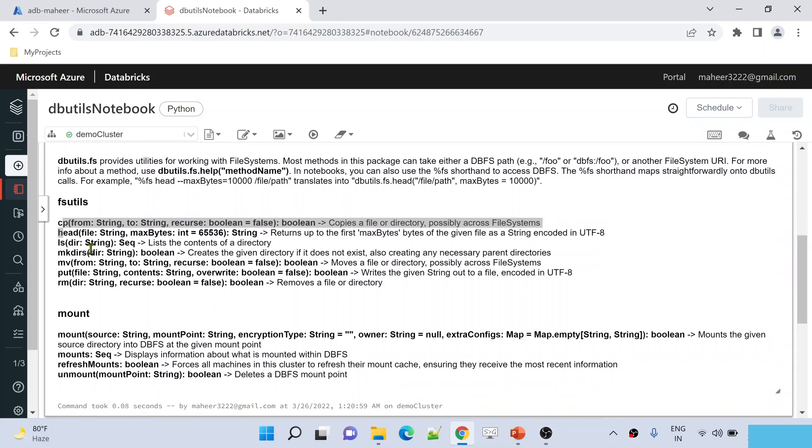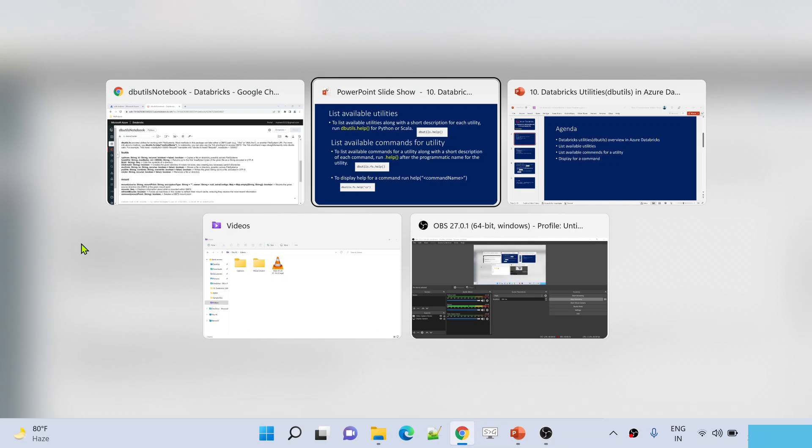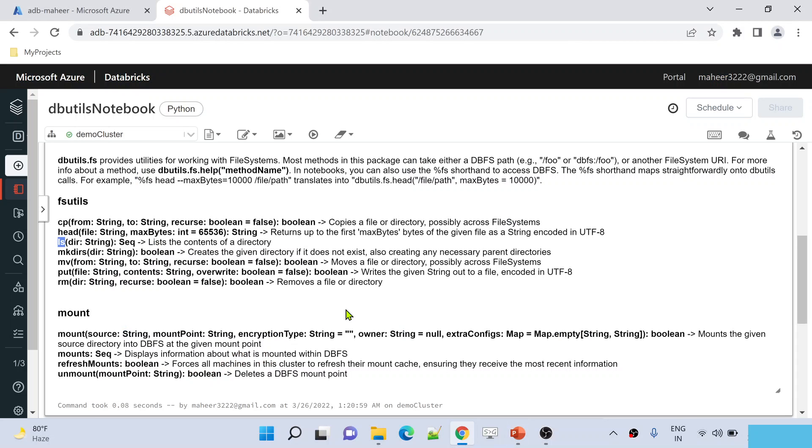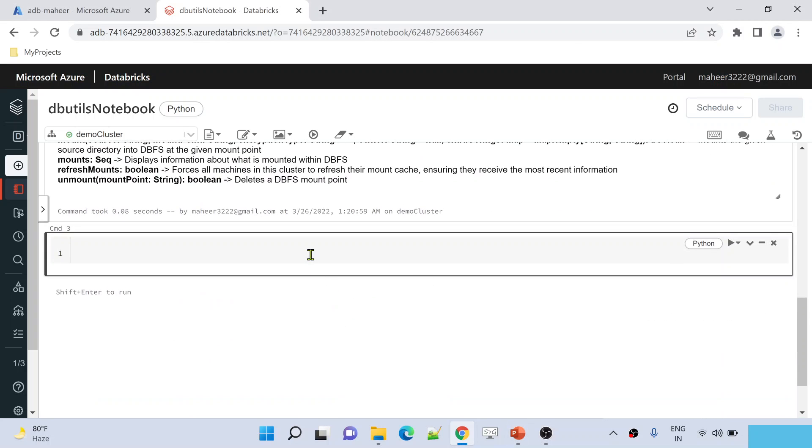For example, let's assume I want to know what this LS command or function will do. Even that is possible to see using help. If you see this slide here, under dbutils under FS file system utility help function, I am using a function and to the help function I am passing which command, about which command you want to see the information. Let me practically show you this.